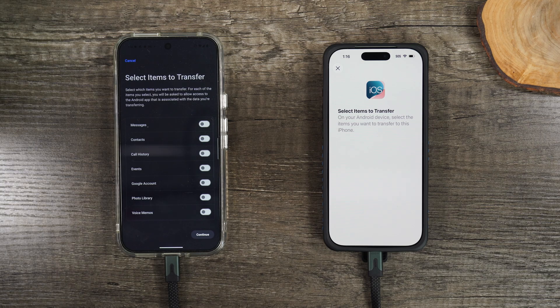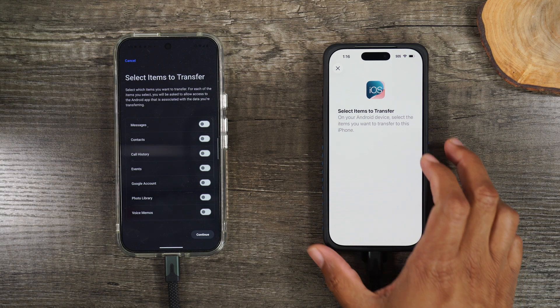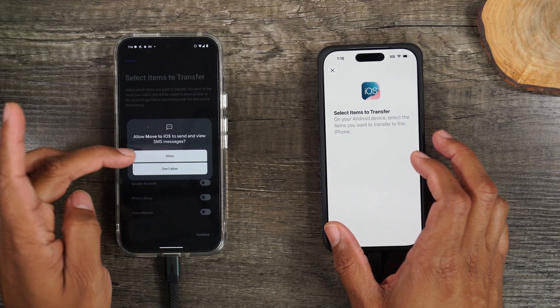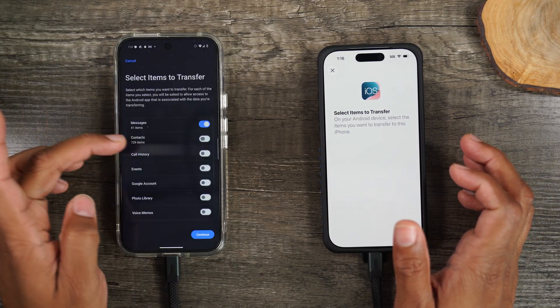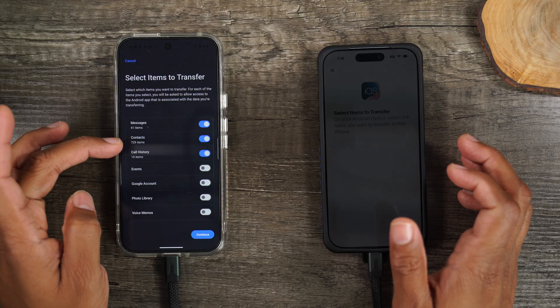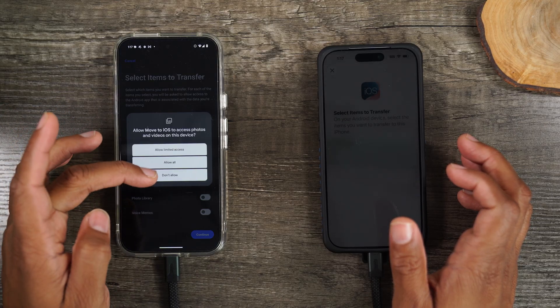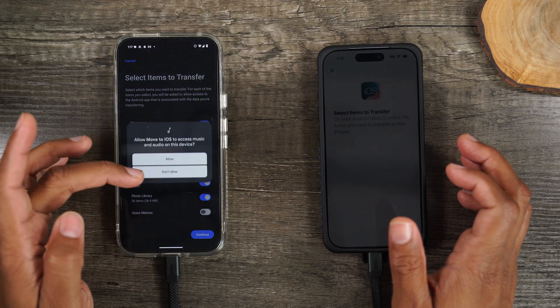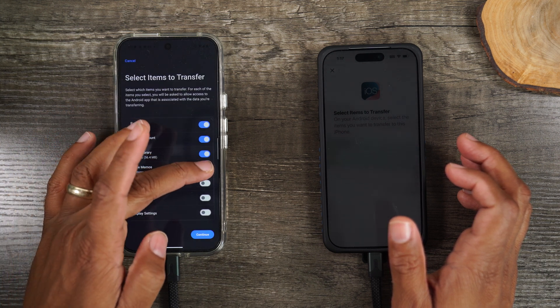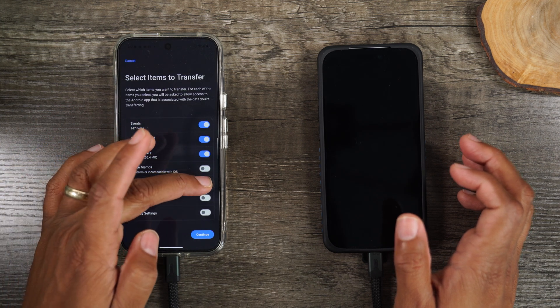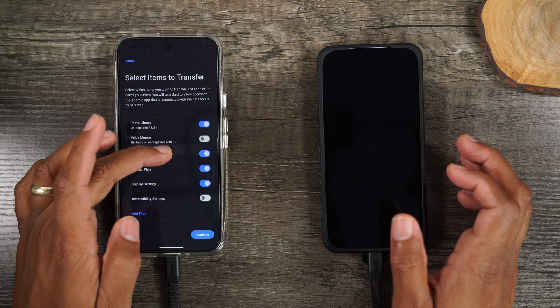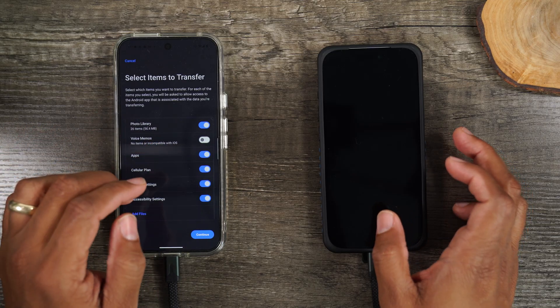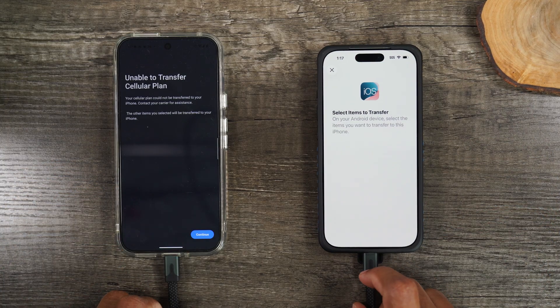So now it's asking what information we would like to transfer over. I'm going to select messages. It will ask you to give permission each time. Contacts. Call history. Events. Google accounts. Library for photos. Voice memos. You'll just go down the list and check each one. I don't have any voice memos, so there's nothing there. There we go. We've selected everything. Hit continue.